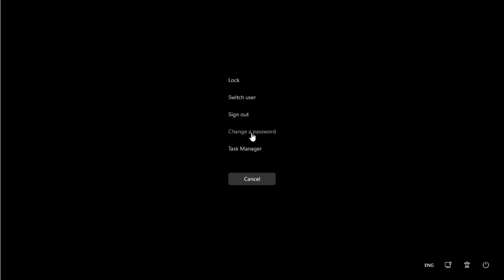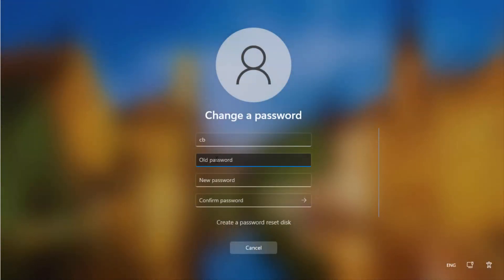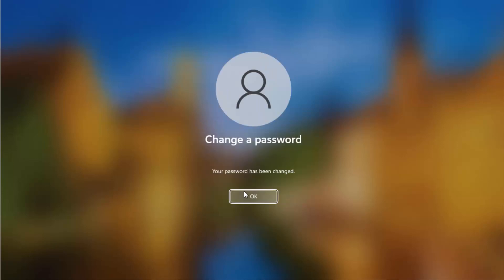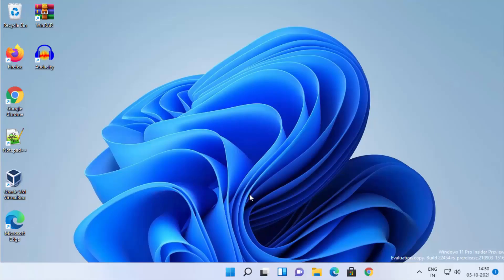From that menu, click on Change a Password. Provide your old password, then leave the new password and confirm password fields blank — this sets your password to nothing. Click Enter without entering any password, then click OK. This will also remove your password so you can log in without entering any password.